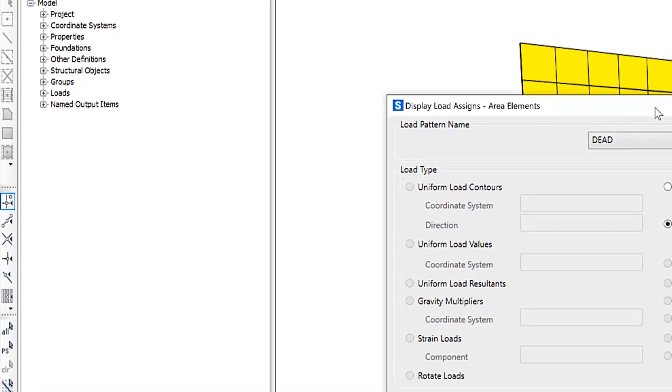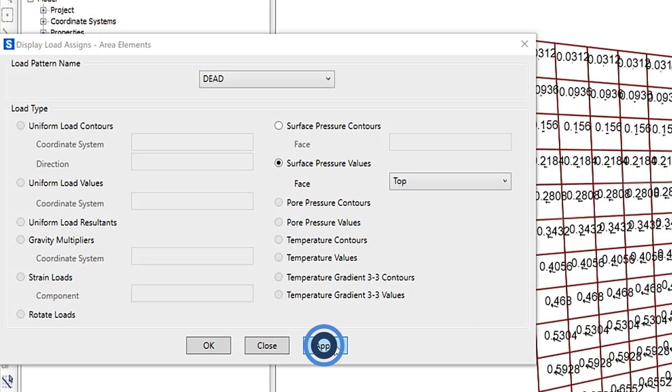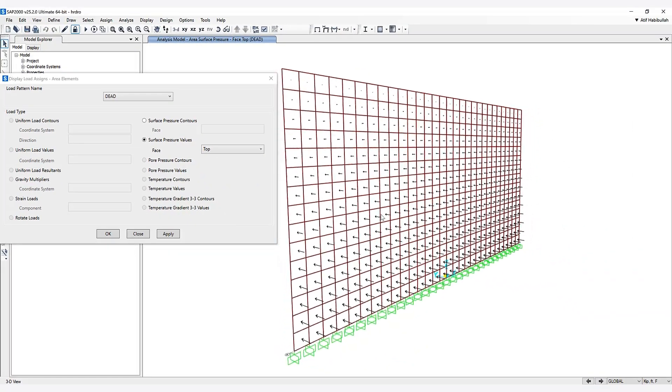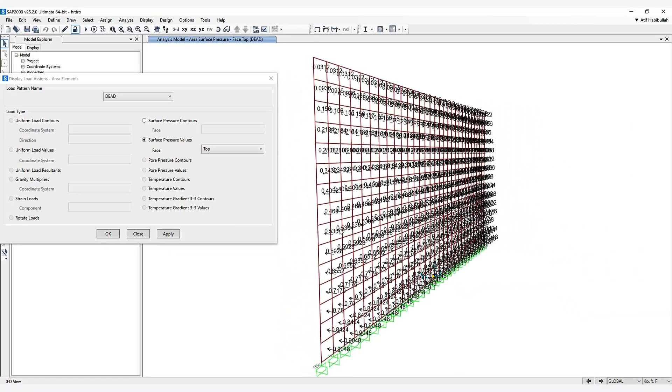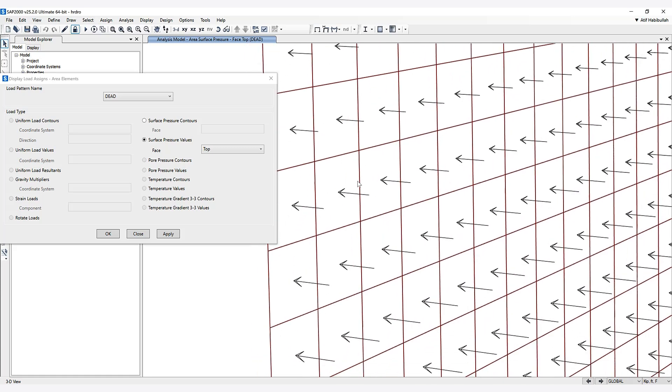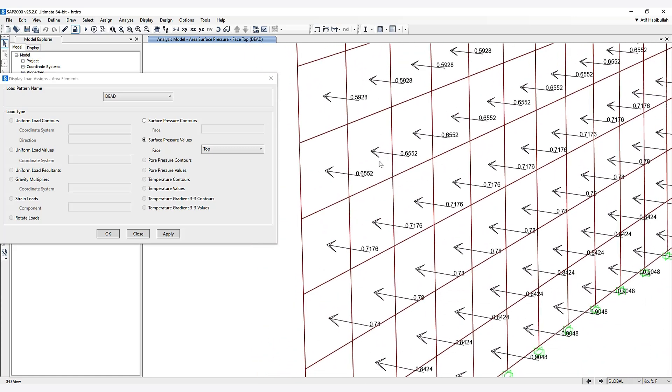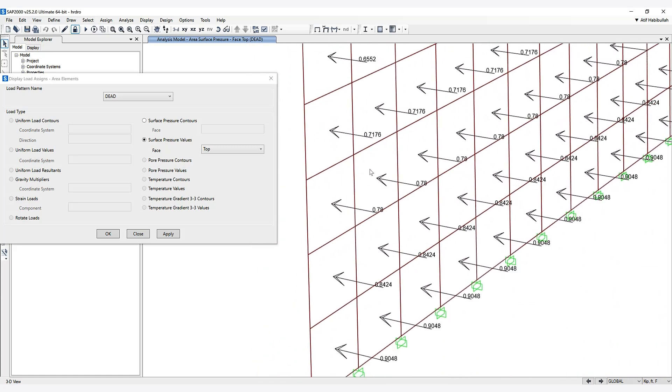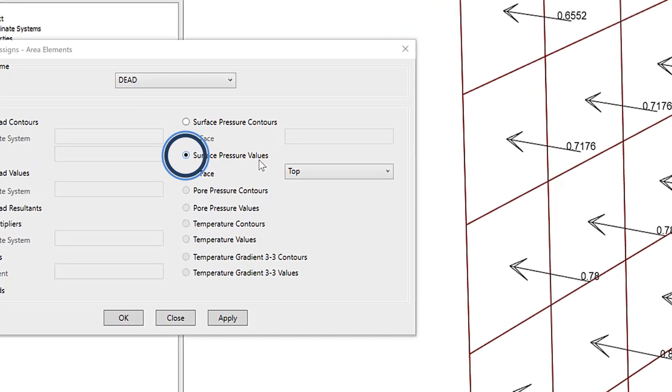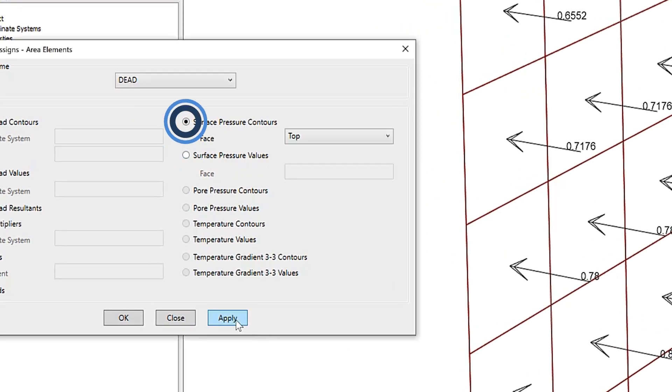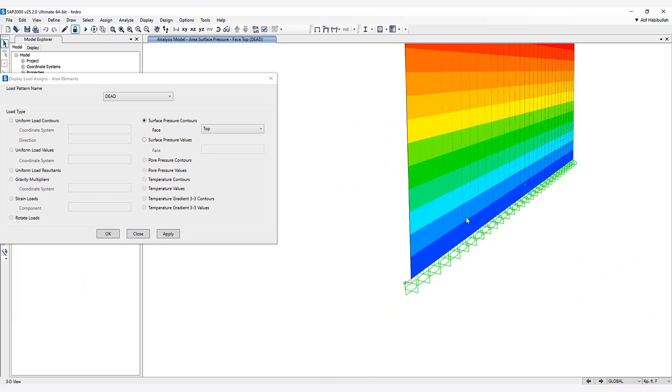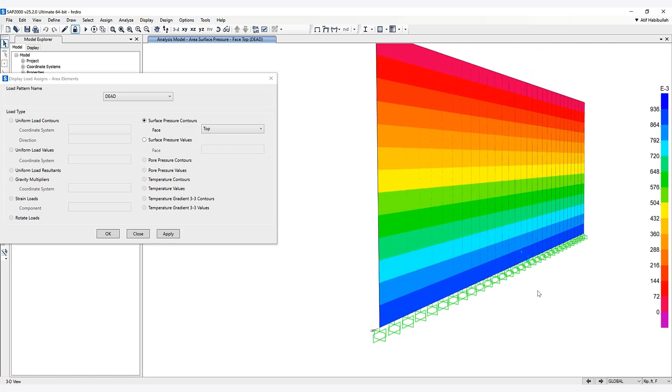We can view this as surface pressure values or contours. As you can see, the highest pressure is at the base of the wall and the lowest at the top, as expected.